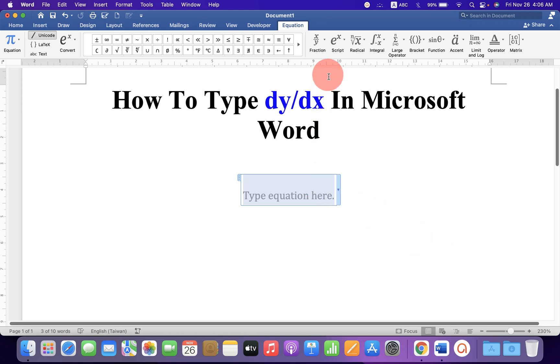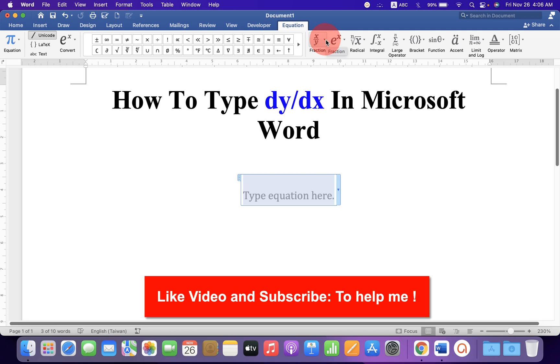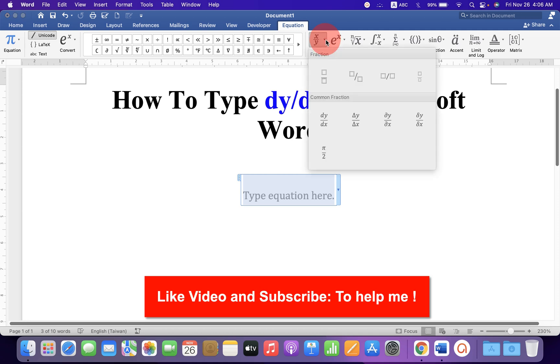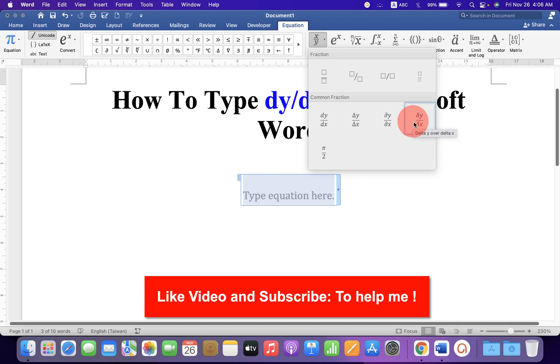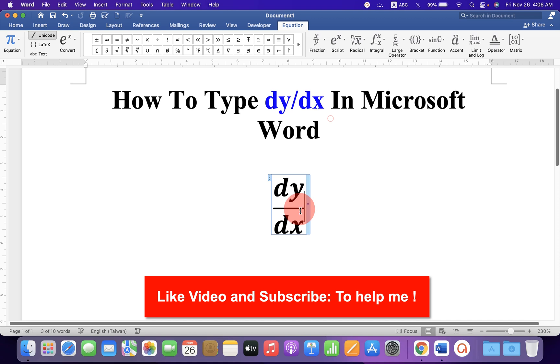Under the Equation tab, you will see Fraction x by y. Click on the drop-down and you will see here Common Fractions: dy over dx, capital delta y over capital delta x, partial y over partial x, and delta y over delta x. You can click on any option and it will be inserted.